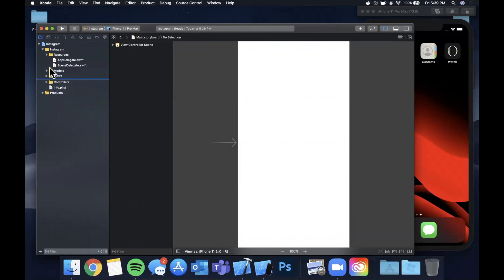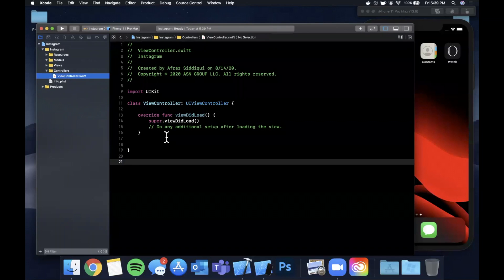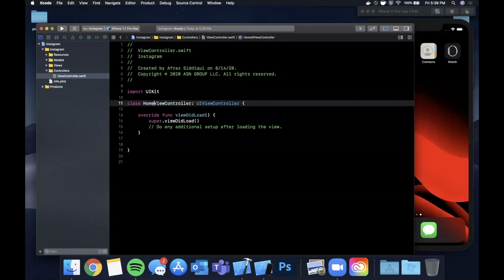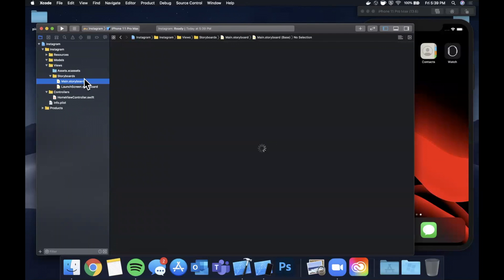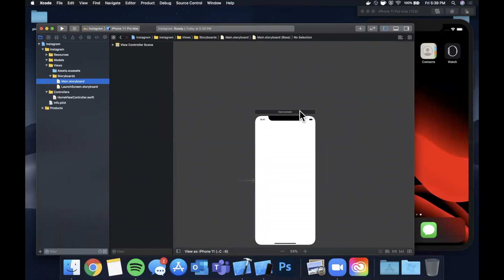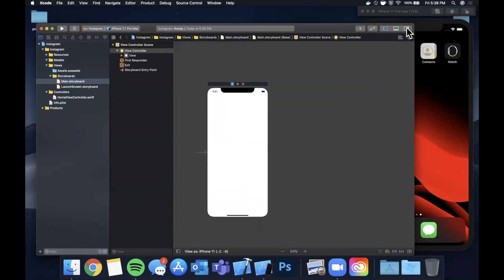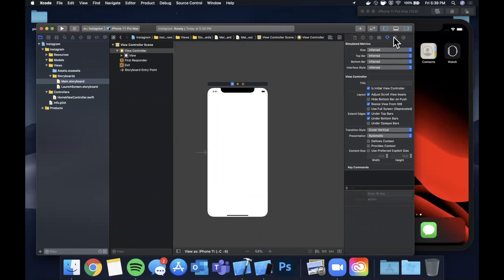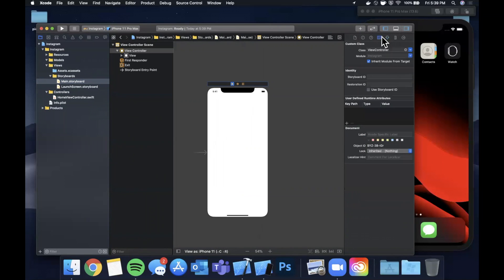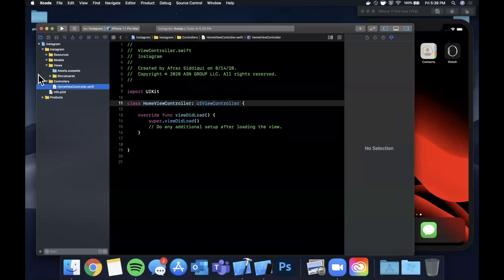Another thing I like to do is rename the default controller — it's called ViewController, which is very vague and generic. We're going to update it to HomeViewController. Head over to Main.storyboard and change the class name there as well in the identity inspector, otherwise your app is going to crash — and we don't want it to crash in the first video.